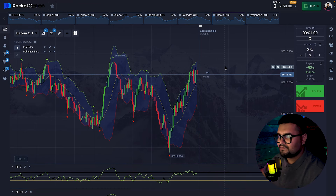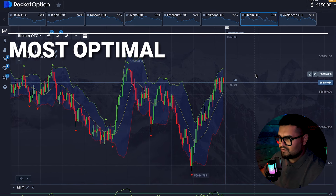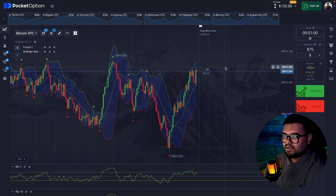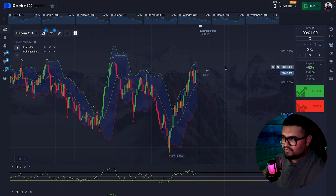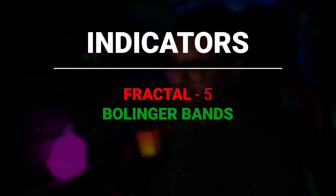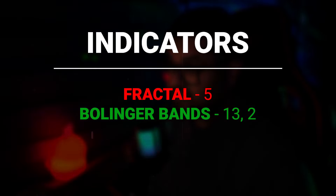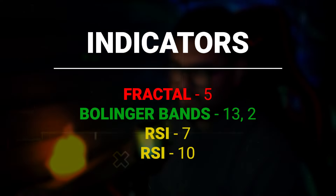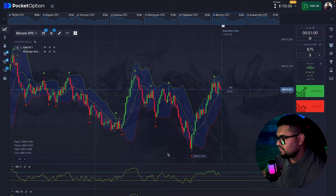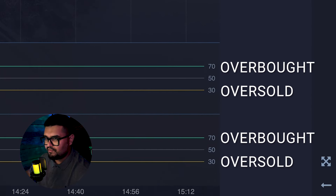Today I'm trading on cryptocurrencies and I've already analyzed and selected the assets with the most optimal movement patterns. I'll be showing you a set of indicators: a fractal with a period of 5, Bollinger Bands with a period of 13 and deviation of 2, and additionally two RSI oscillators — the first with a period of 7 and the second with a period of 10.